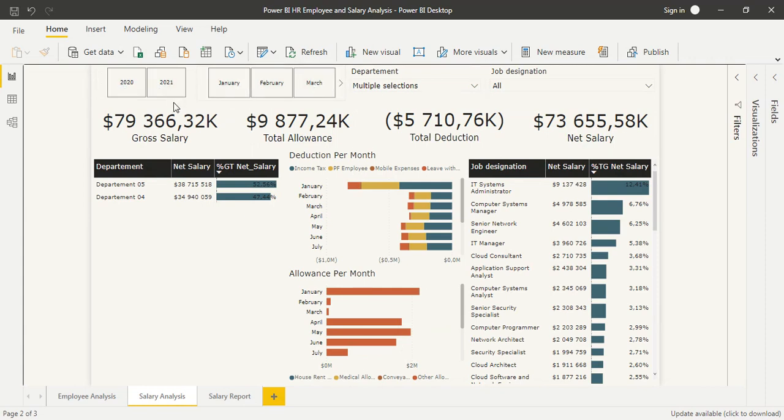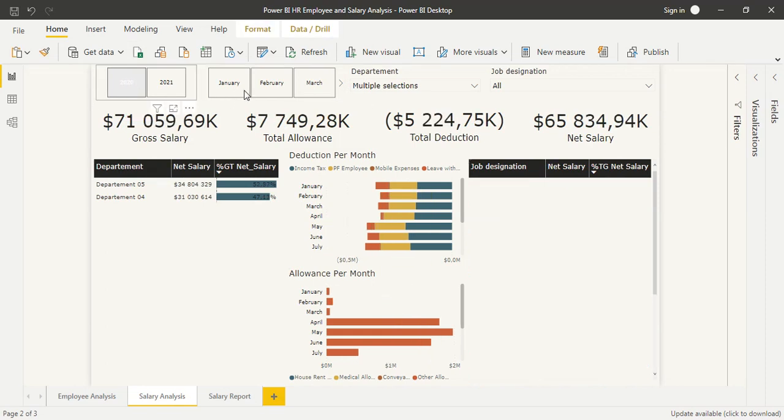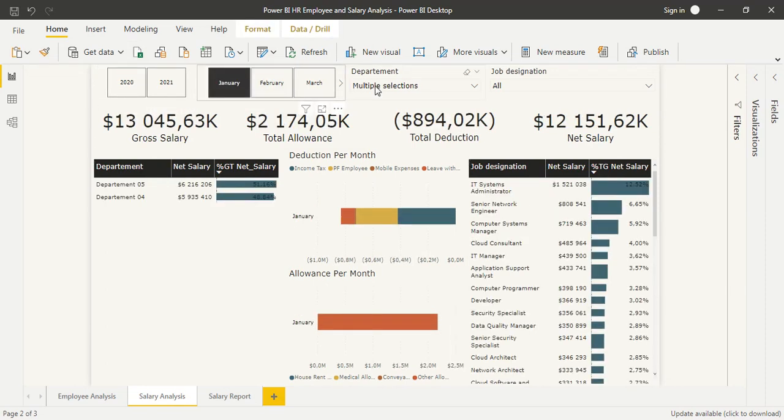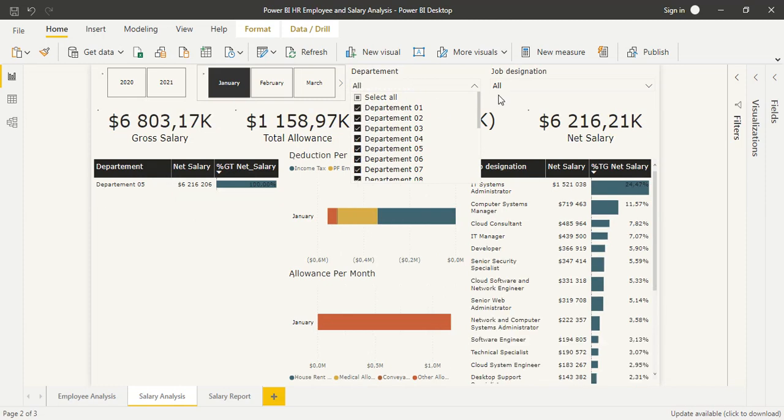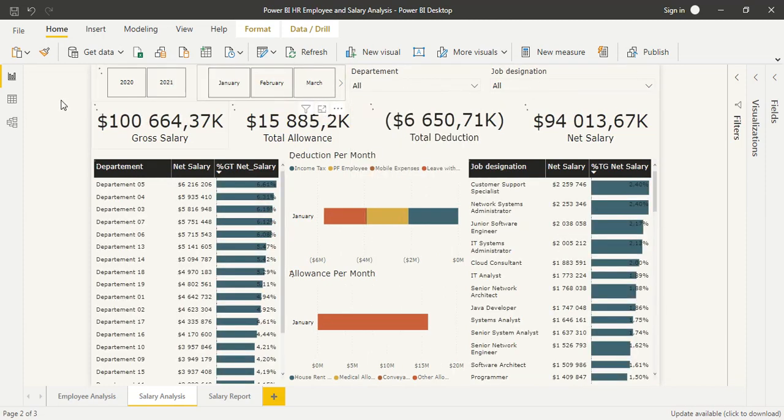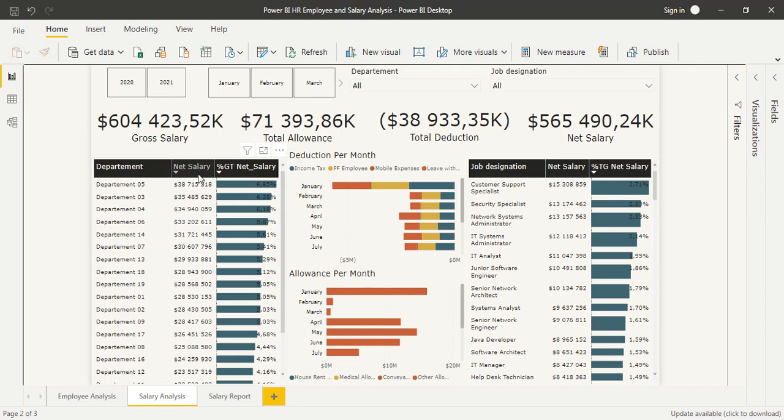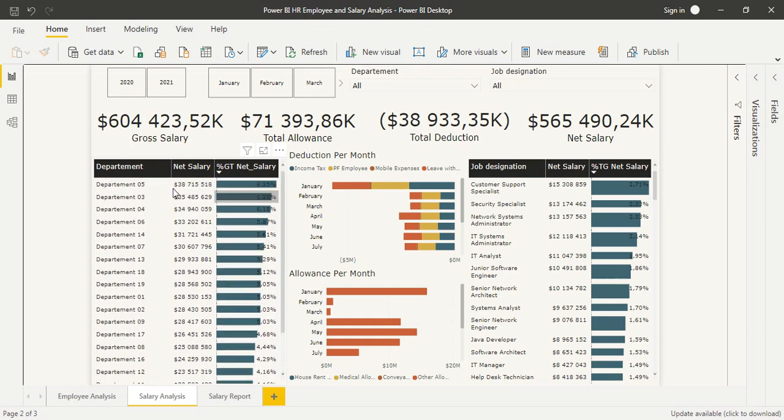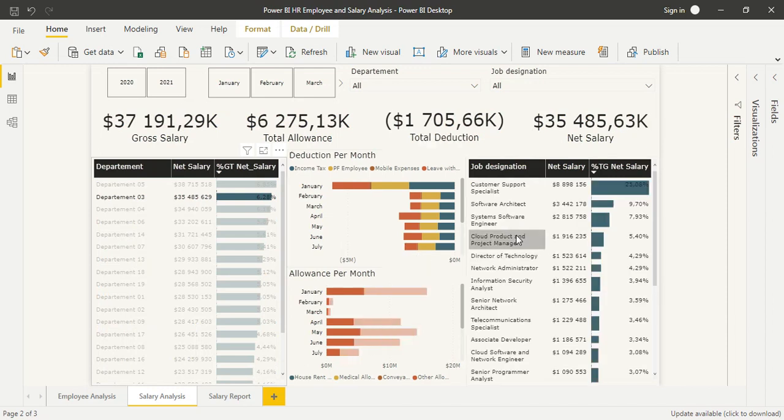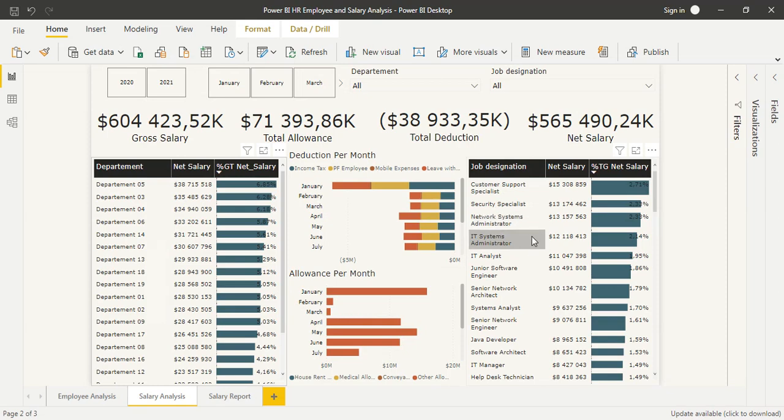We can also filter on time with year and month. We have two tables with net salary and net salary percentage by departments and by job description.